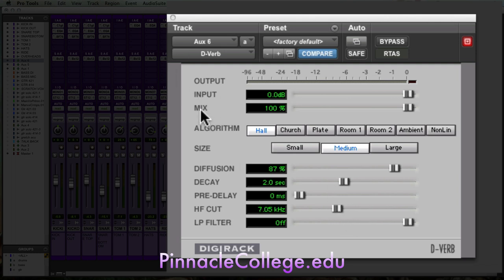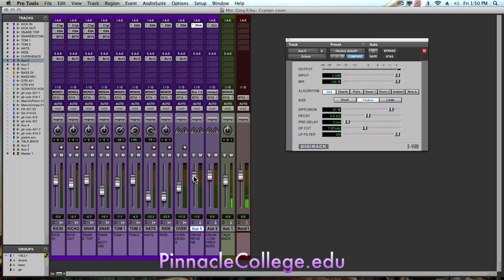And we're going to keep the mix up at a hundred percent. Reason being is that I have control of the overall wetness in the mix by the auxiliary return.